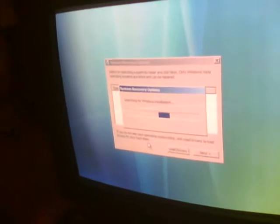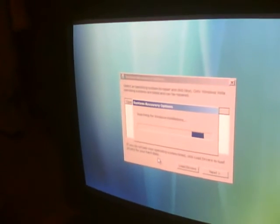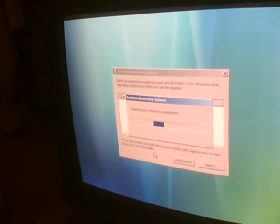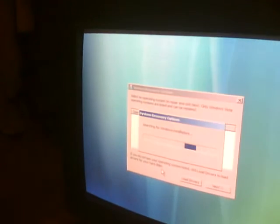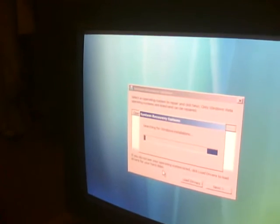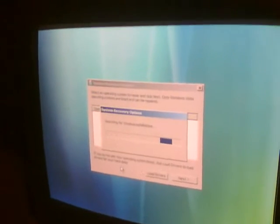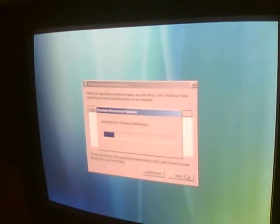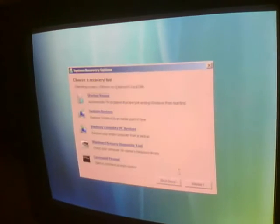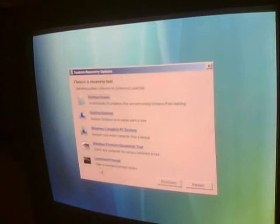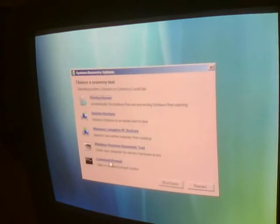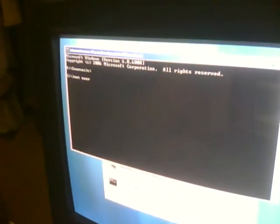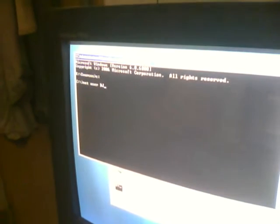System recovery options running. Click on next, command prompt. On the destination, type user, username...